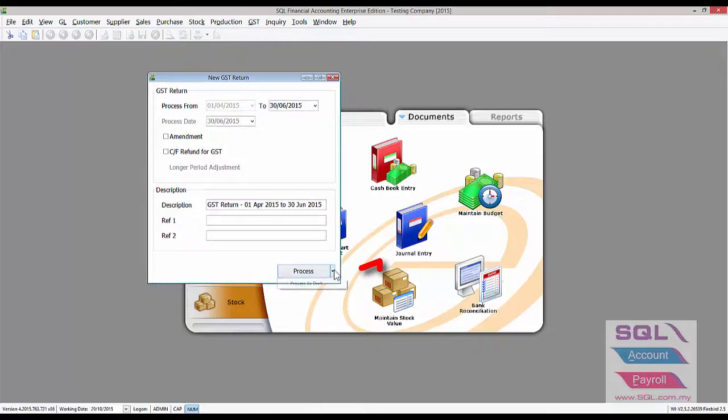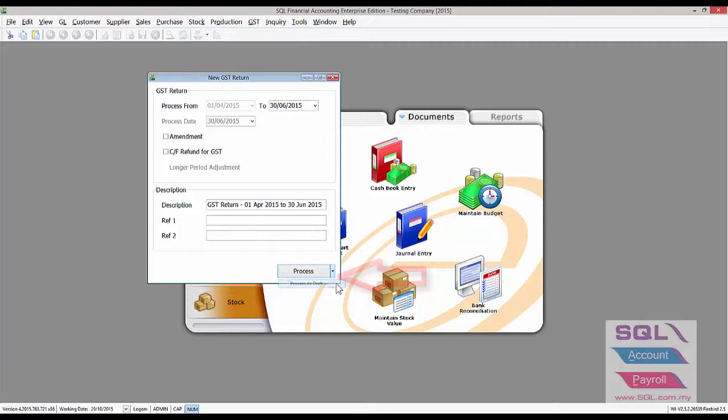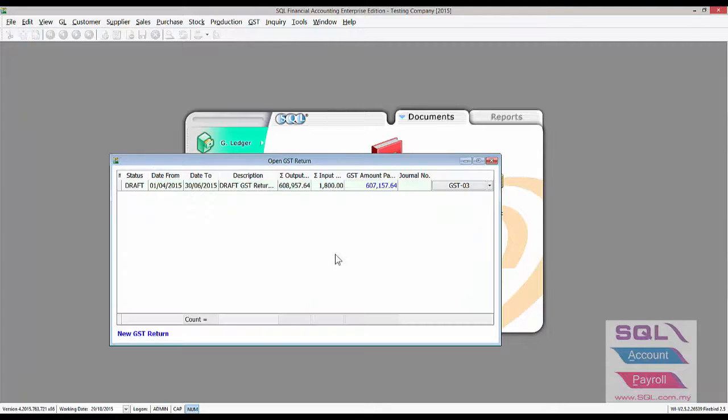When you click on here, you will notice down here there is an arrow button. You can click on Process as Draft and you will get a draft copy.